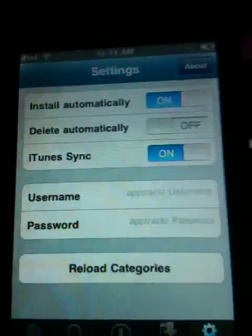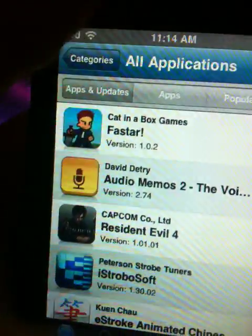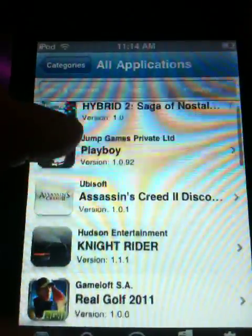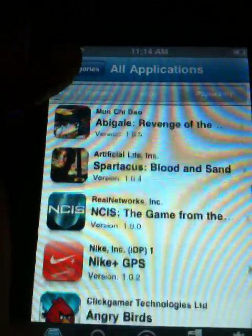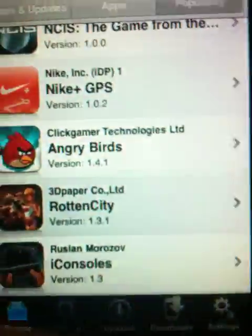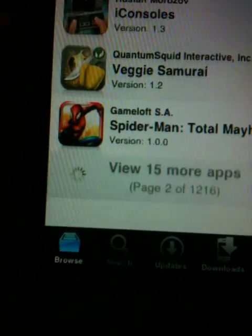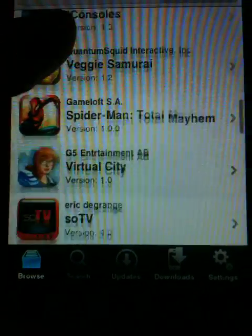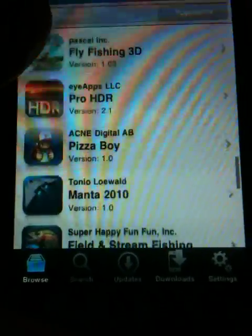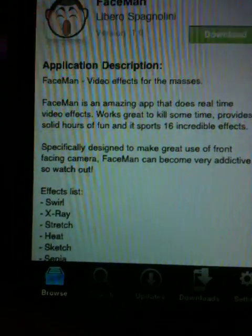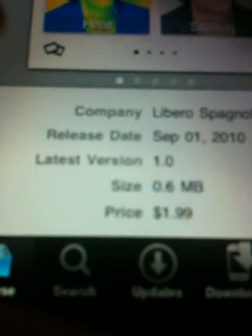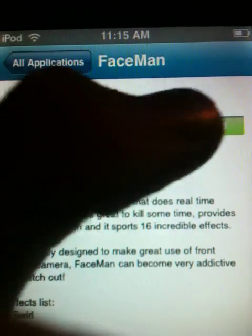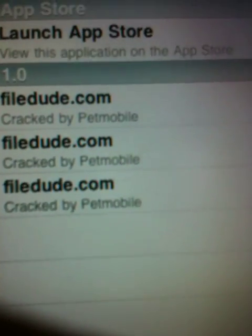I go to browse and I'm gonna look for a popular app. Let's get FaceMan. Okay, make sure it's not too much size and it tells you how much price that normally is in the App Store. But all you do is just scroll up to where it says download and pick one of these. Make sure it's closer to the top near where it says launch App Store. I just get in the top one.